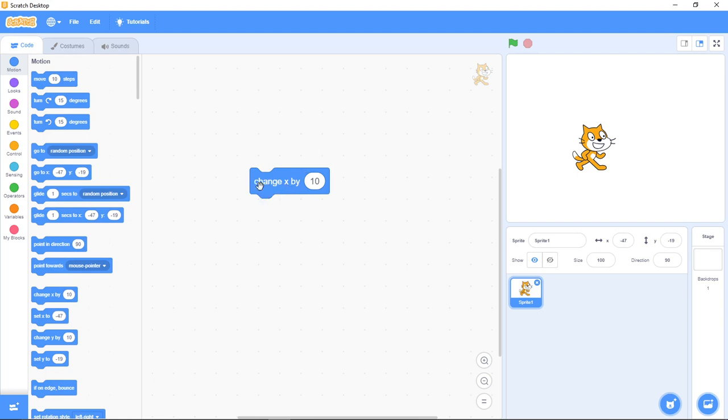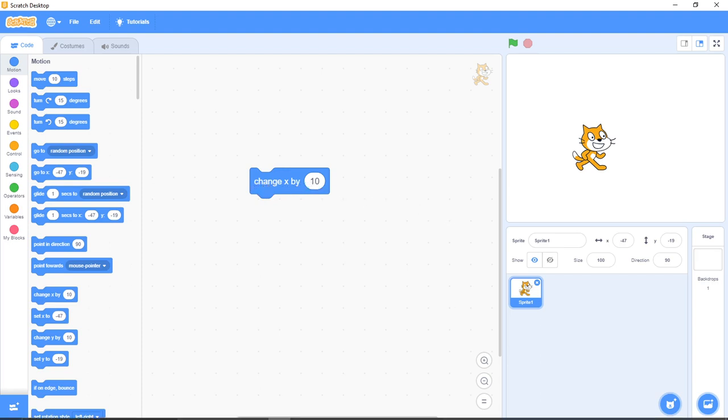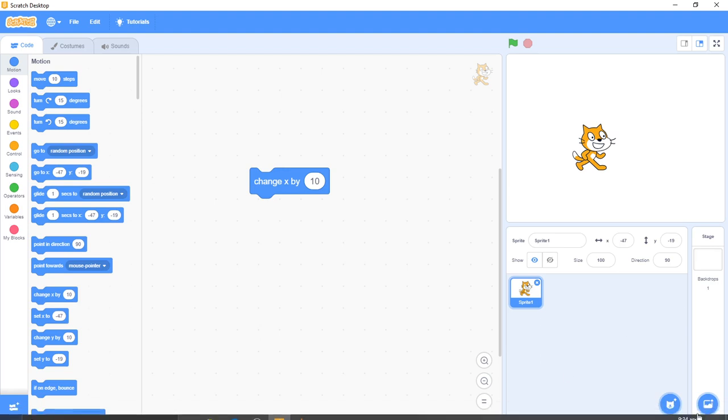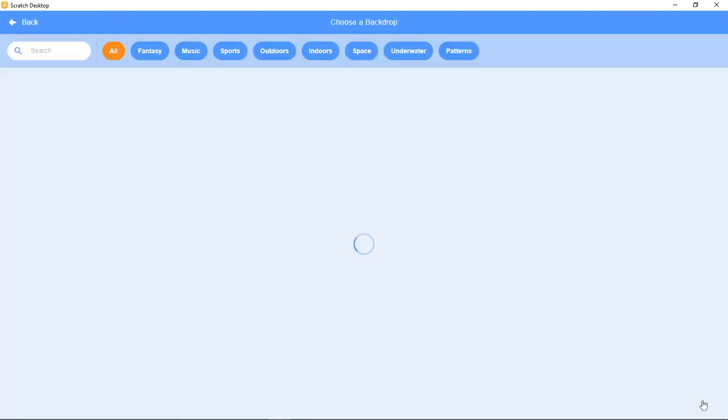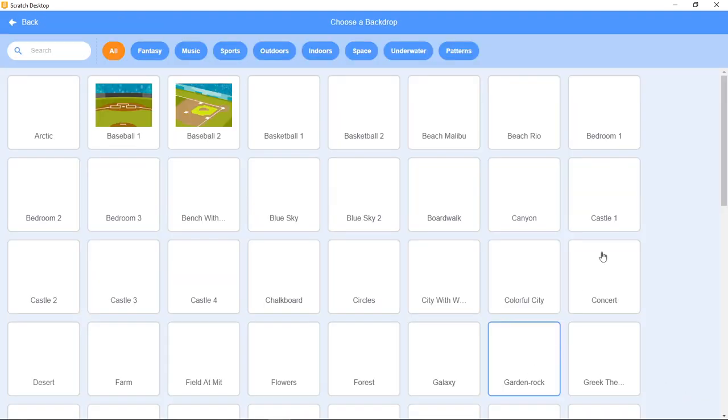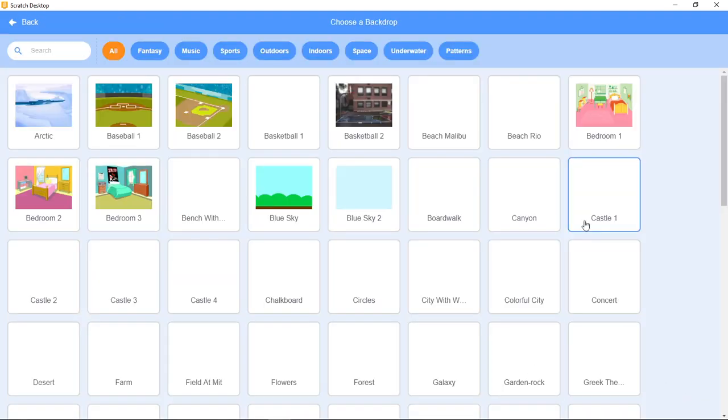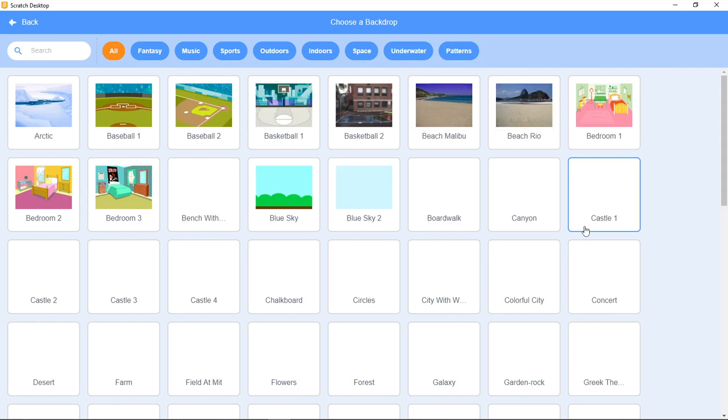Today we'll be talking about the project change X by 10. Now look at this - let me change the background so you'll be able to see better. Let me use the X and Y grid background.